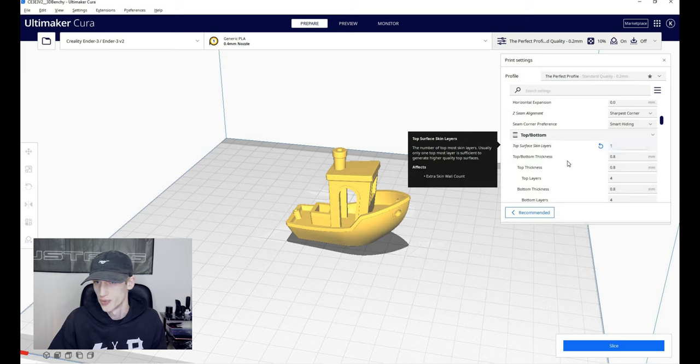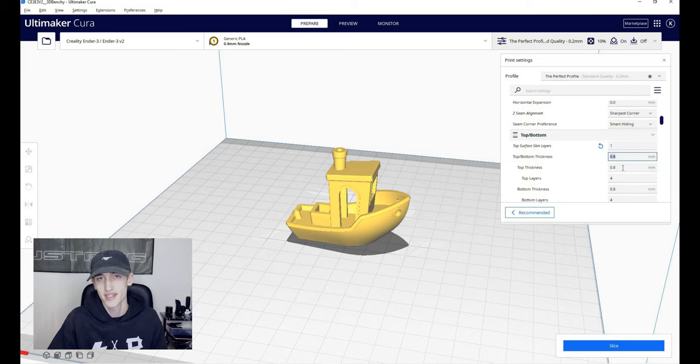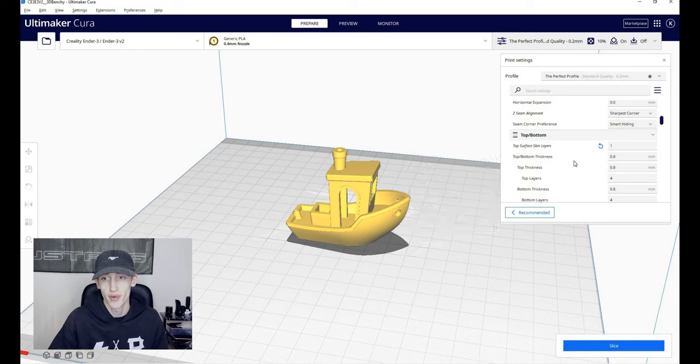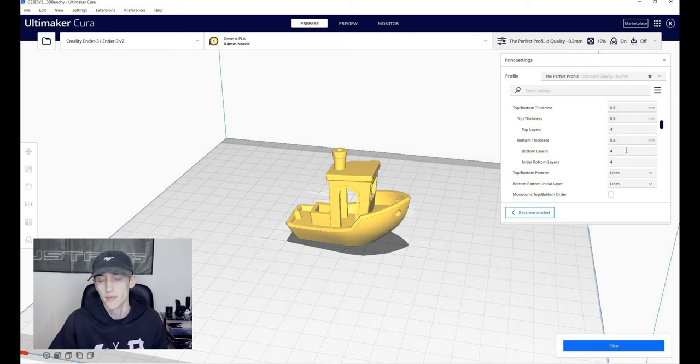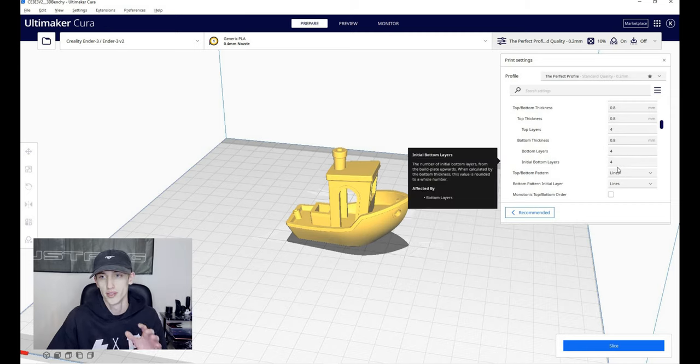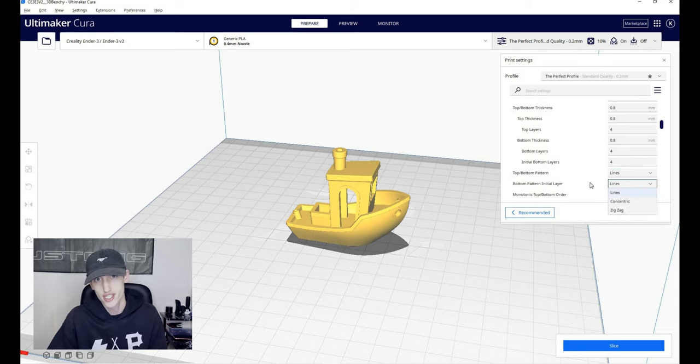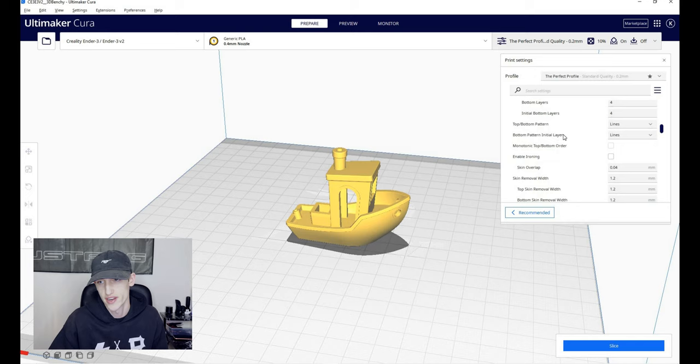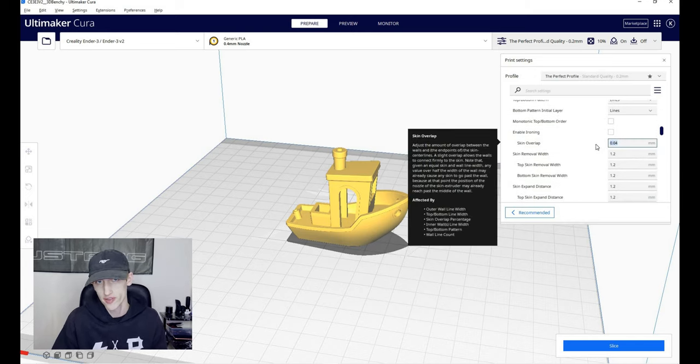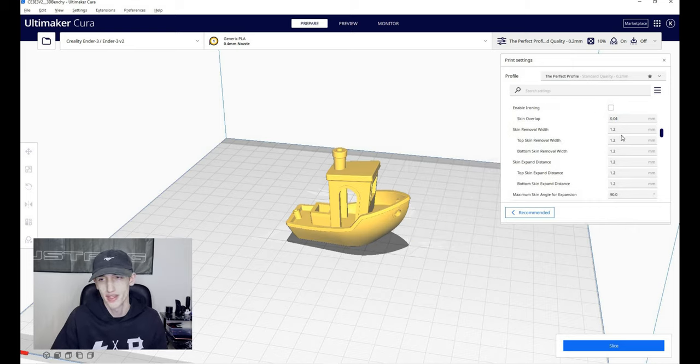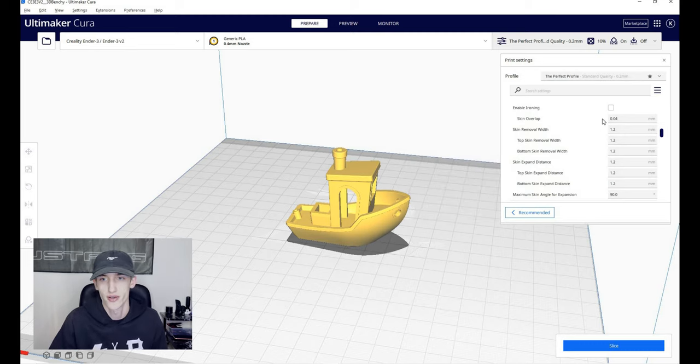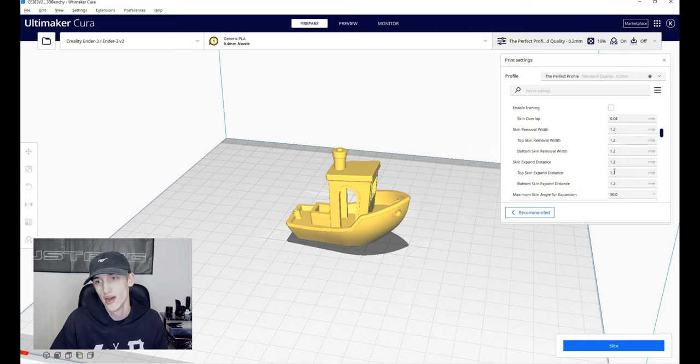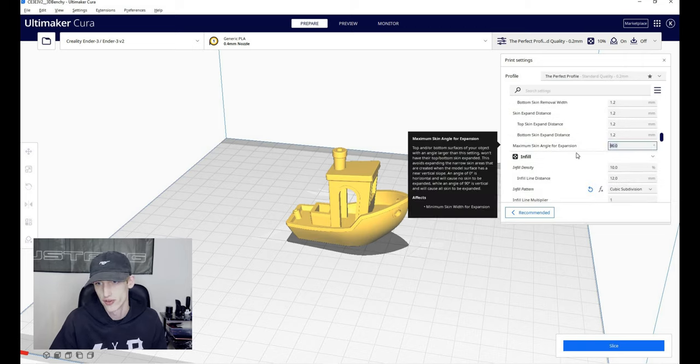For the top surface skin layers, I do like to do one. It'll add a little bit of time to your print, but not anything that would be super noticeable. The top and bottom thickness is set to 0.8 millimeters. Top layers and bottom layers I have it set to four. I believe that is also what it comes with when you load up the PLA profile on Cura. I do use the lines for the top bottom as well as the bottom pattern initial layer. It seems to work, I've had no issues with it. I use a 0.04 skin overlap, and this helps the walls and the infill adhere a little bit better to each other, which is obviously what you want. You don't want the infill to just be hollow inside of there, won't really work out too well. The skin removal width 1.2 all the way down until the maximum skin angle for expansion, and that is set to 90.